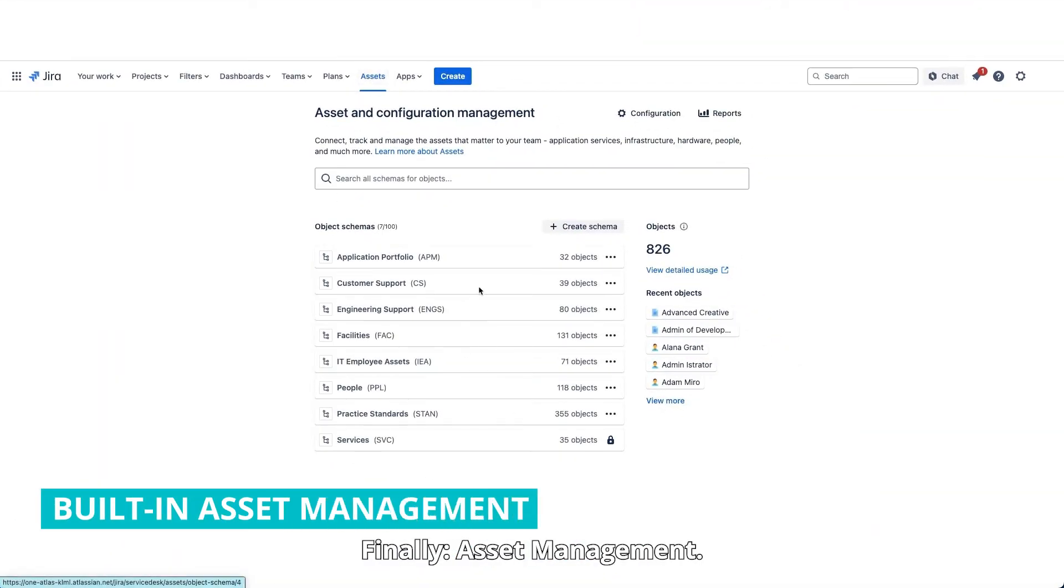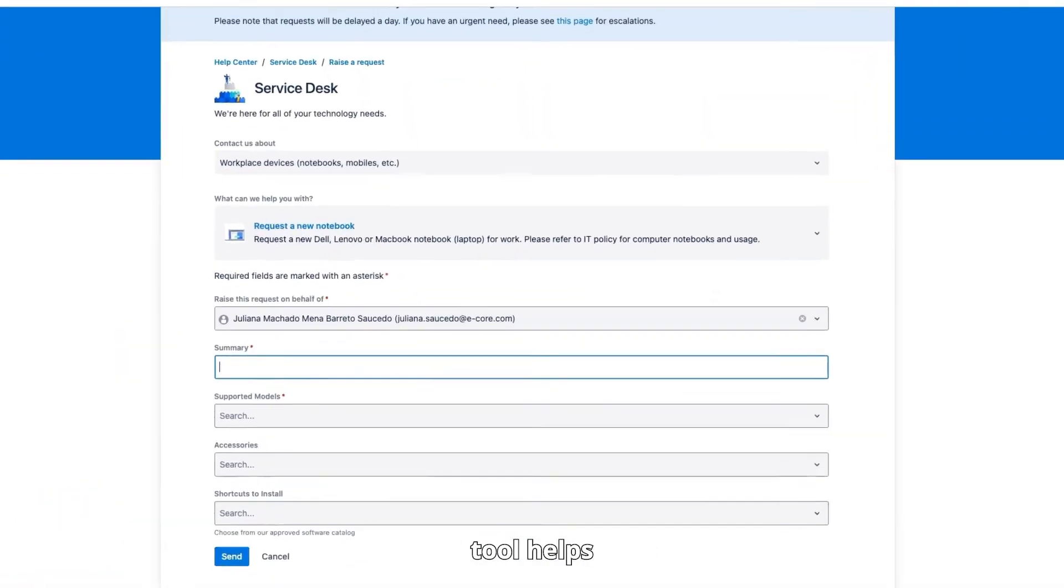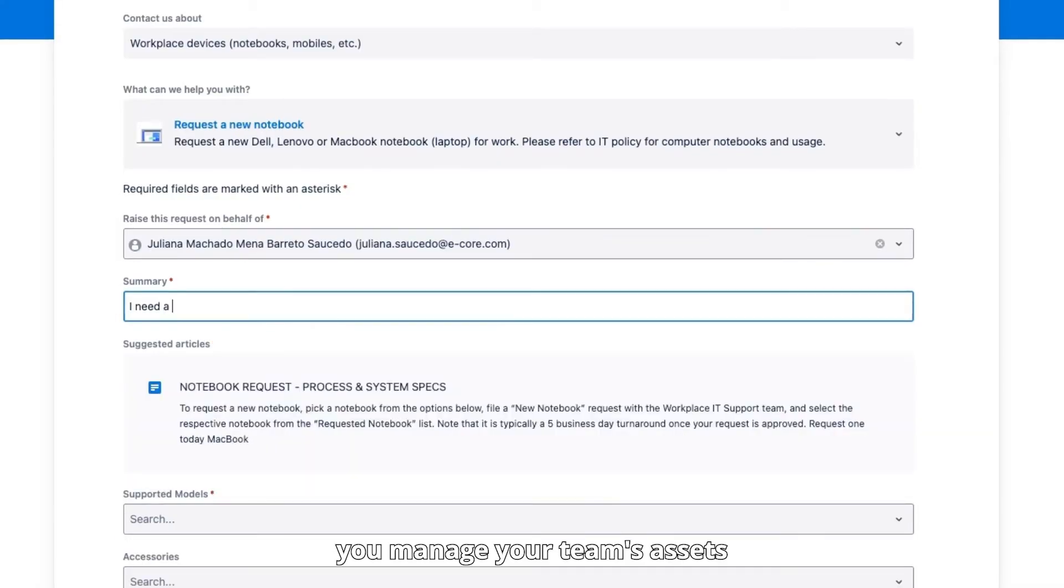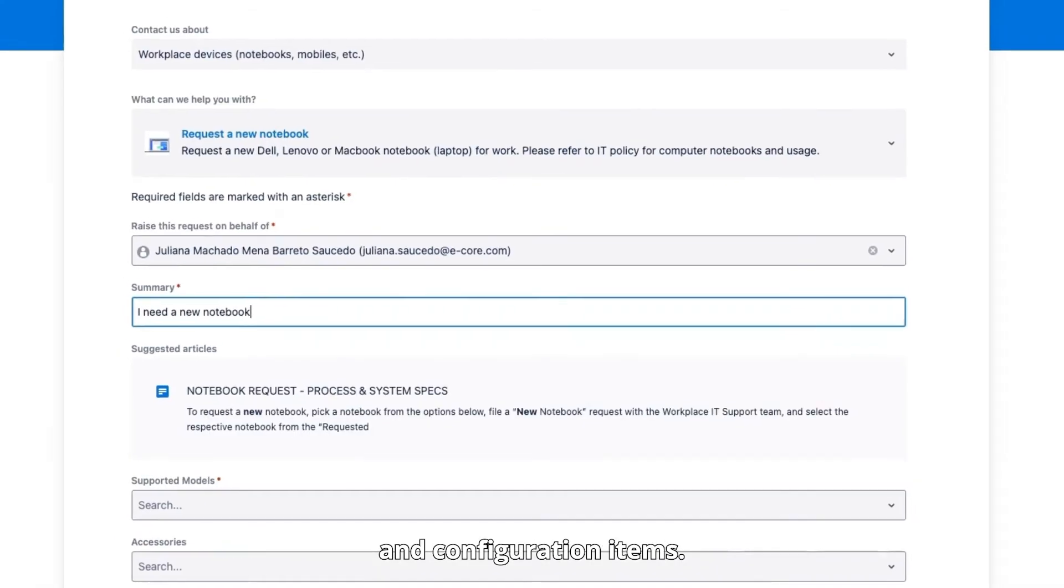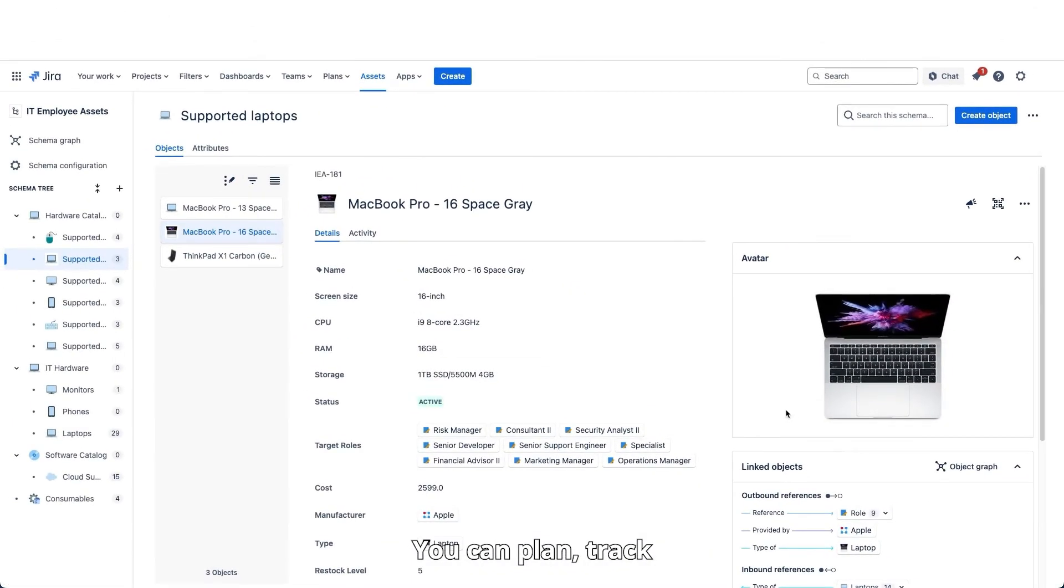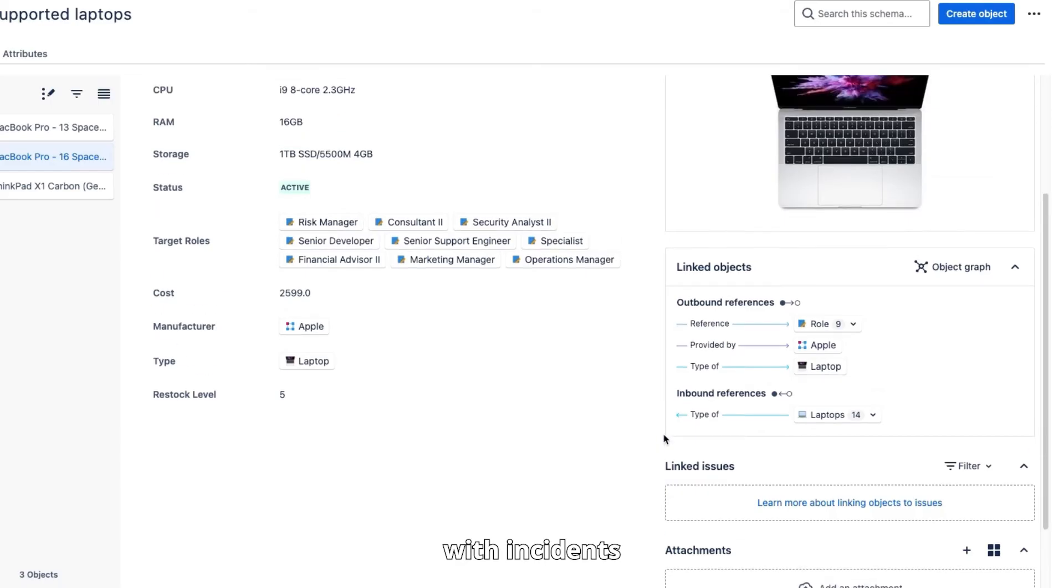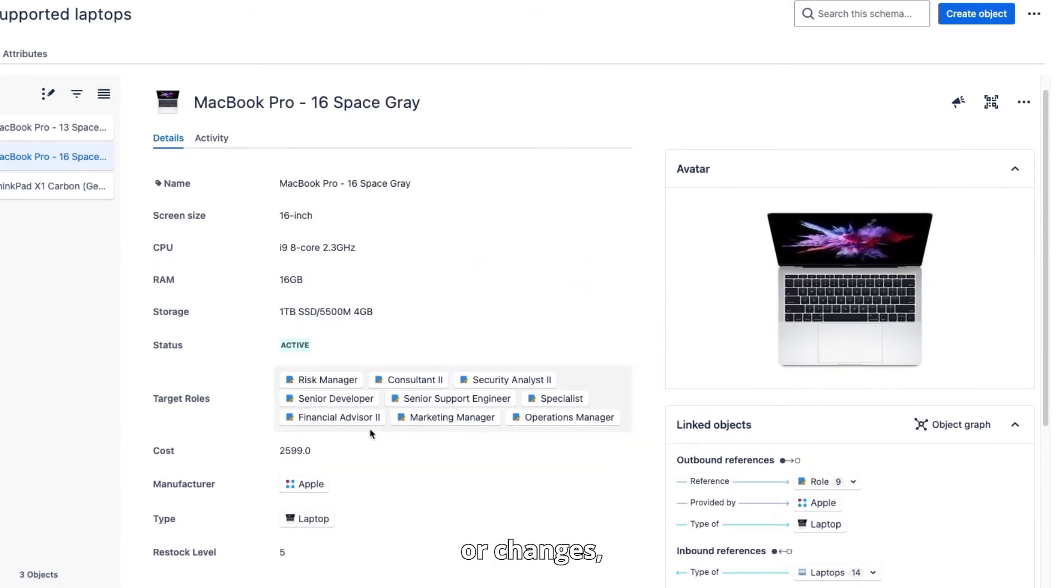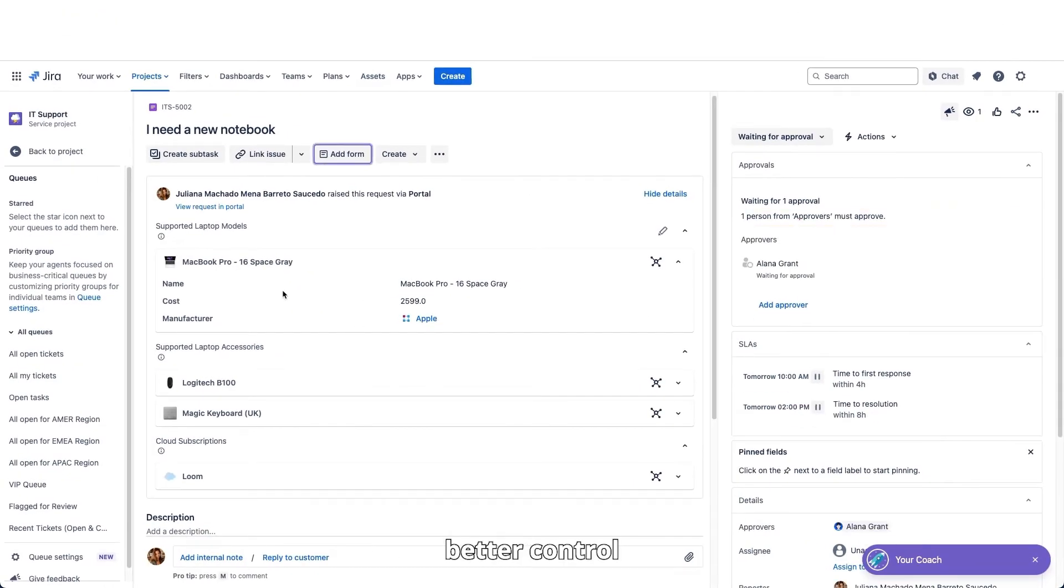Finally, asset management. Jira's built-in assets tool helps you manage your team's assets and configuration items. You can plan, track, and connect assets with incidents or changes, giving your team better control over their work.